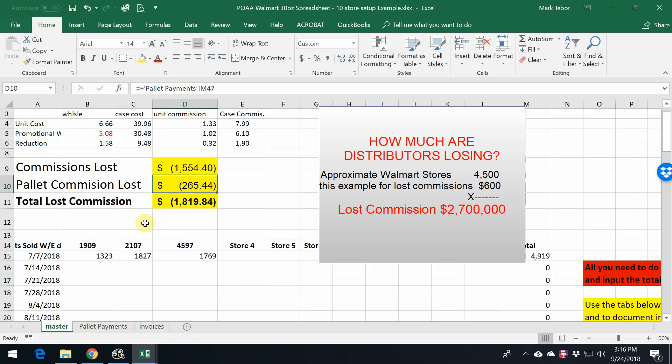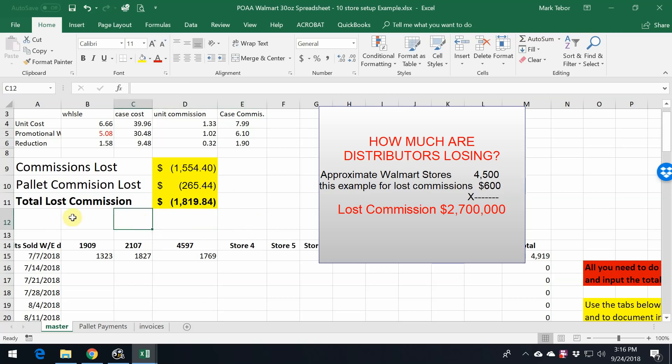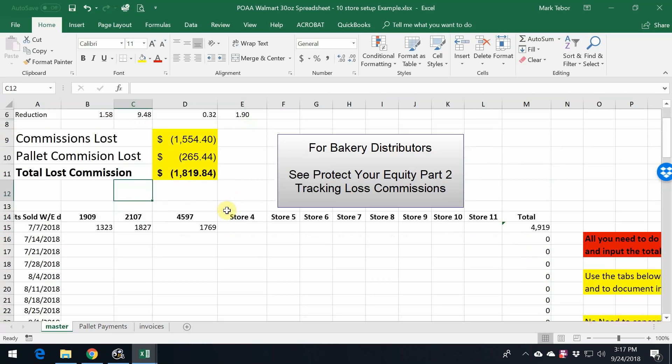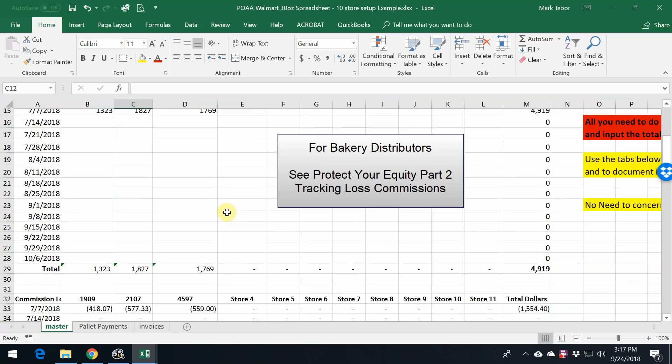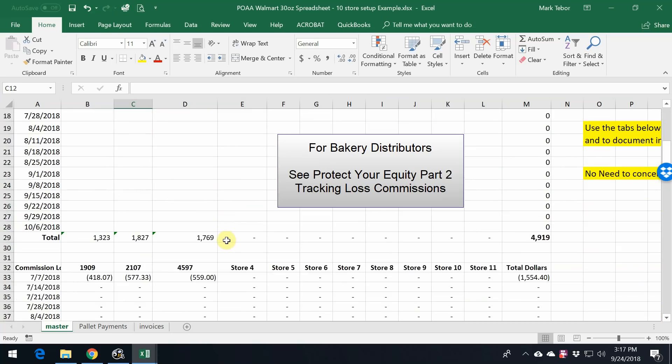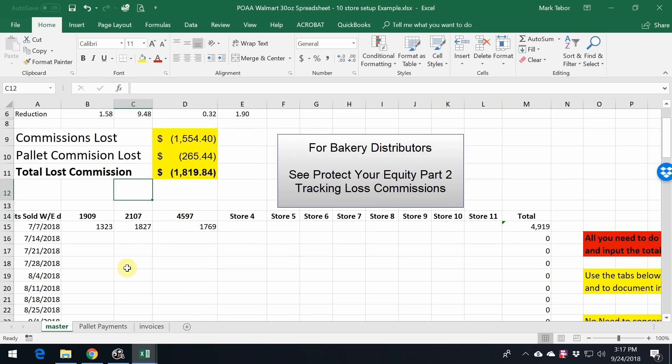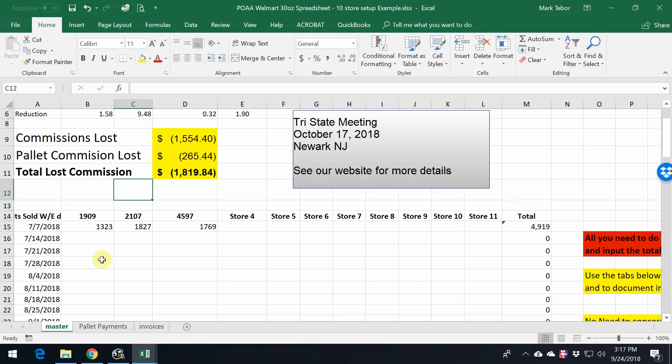Again, the same thing happens on the bakery side when it comes to swirl bread, farmhouse, and I believe there's one other line as well. You would need to take a look at one of the other videos that we produced because bakery is a little bit different. With Walmart, it's on ScanBase, and there's a different report that has that. But again, check out our website.